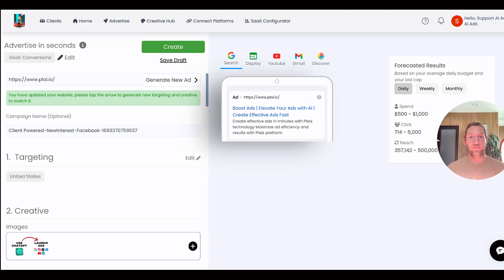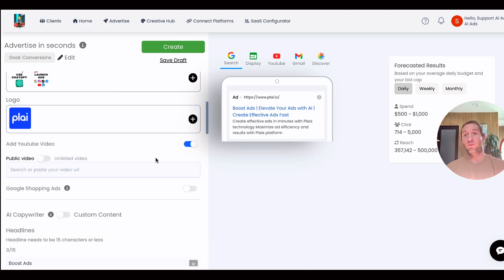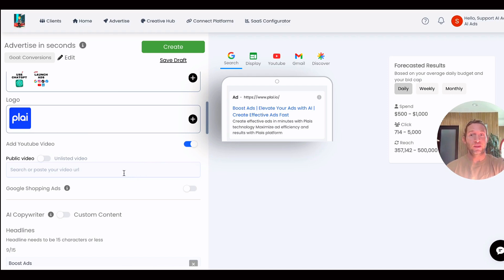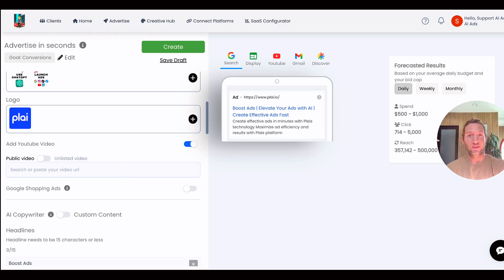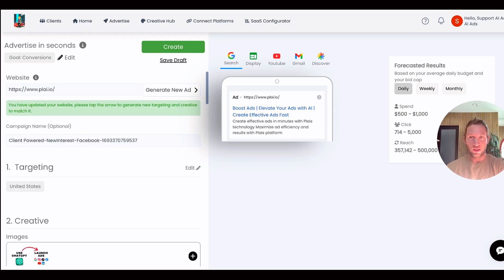Or custom videos - if you want to promote videos on Google Performance Max campaigns, you would just paste your YouTube video link right here. You could add multiple YouTube videos into a single Google Performance Max campaign. That's it - just tap Create and launch this ad.